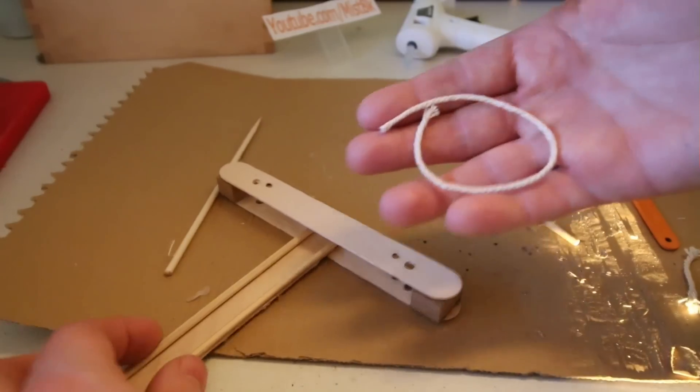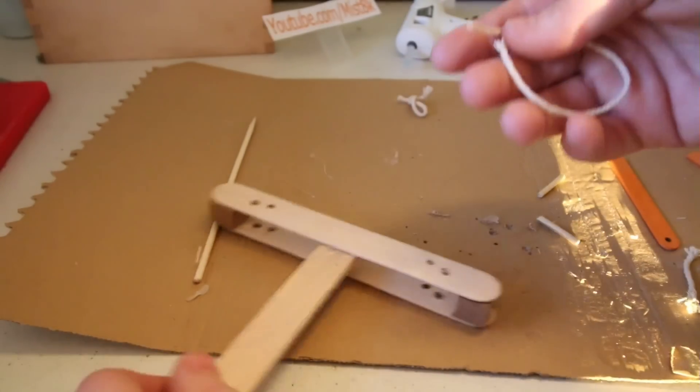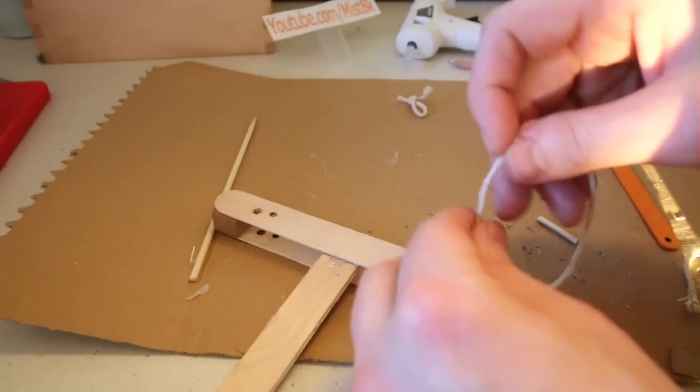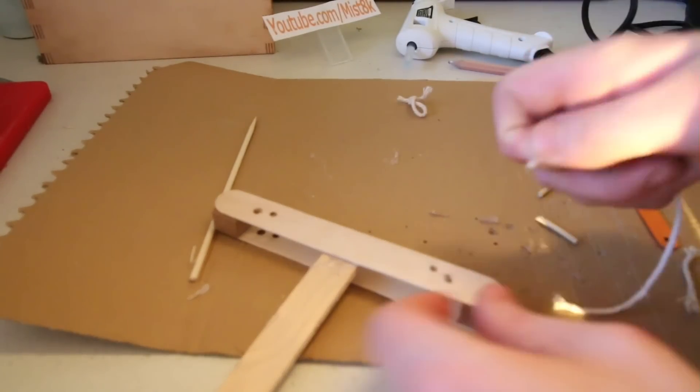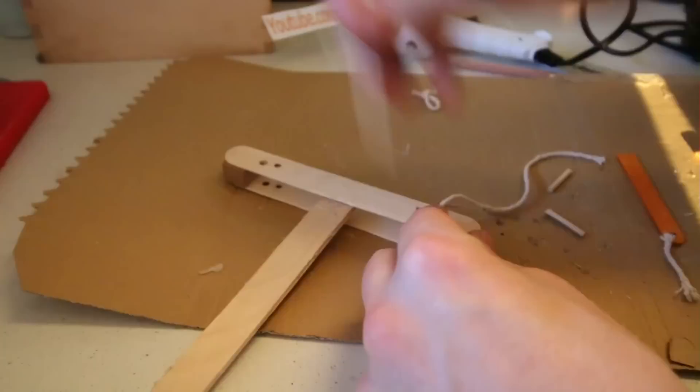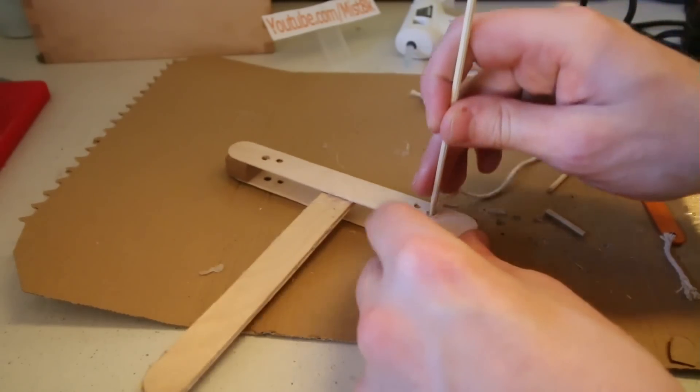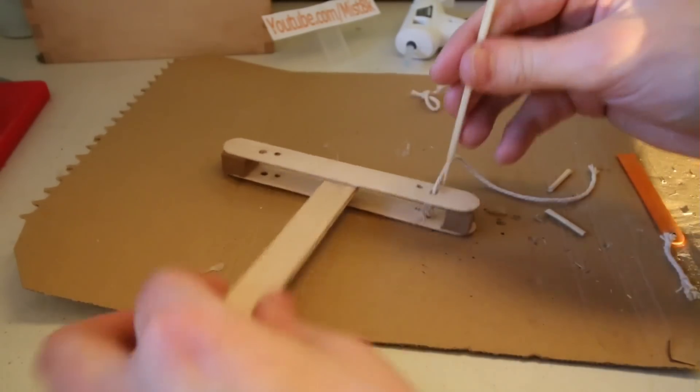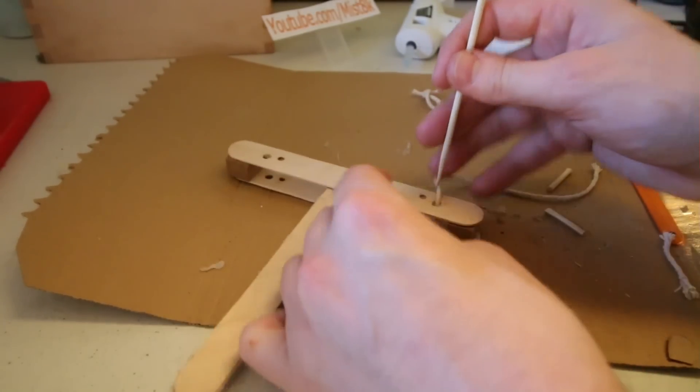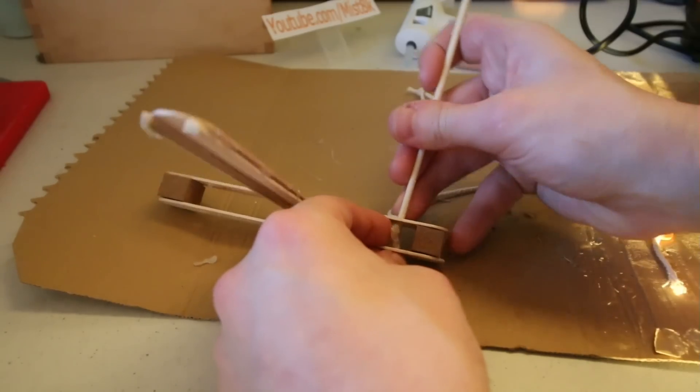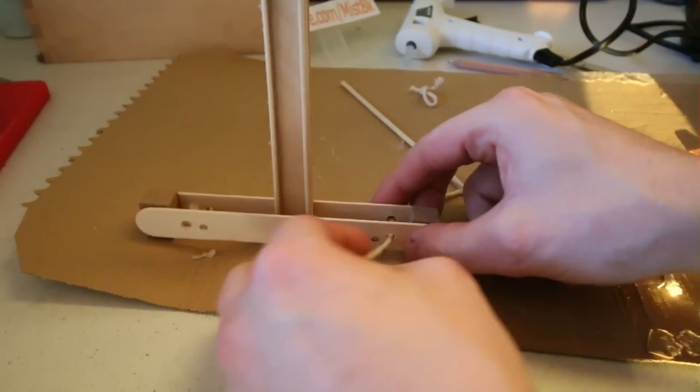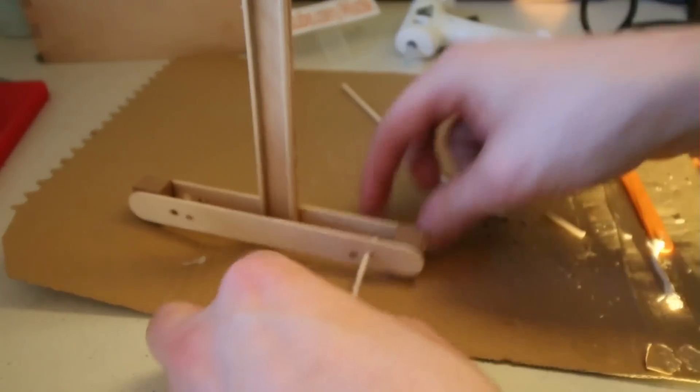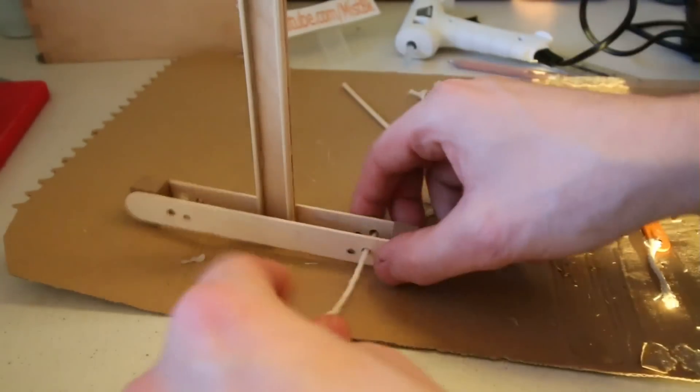The next step was to insert a loop of string in between the larger holes. With the help of a cocktail skewer, I pushed the string through the two holes and then pushed it back in on itself as shown.